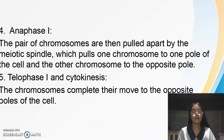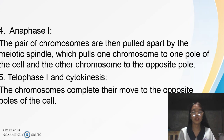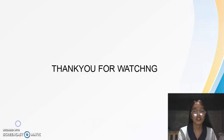Anaphase 1: the pairs of chromosomes are then pulled apart by the meiotic spindle, which pulls one chromosome to one pole of the cell and the other chromosome to the opposite pole. Telophase and cytokinesis: the chromosomes complete their move to the opposite poles of the cell.